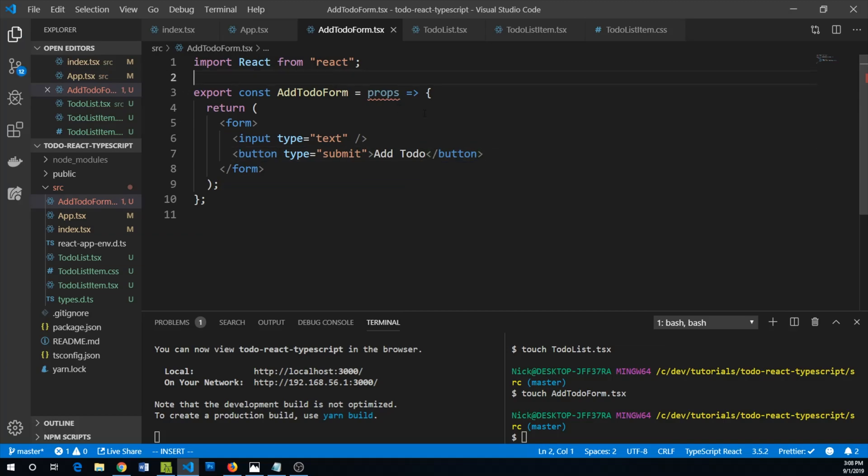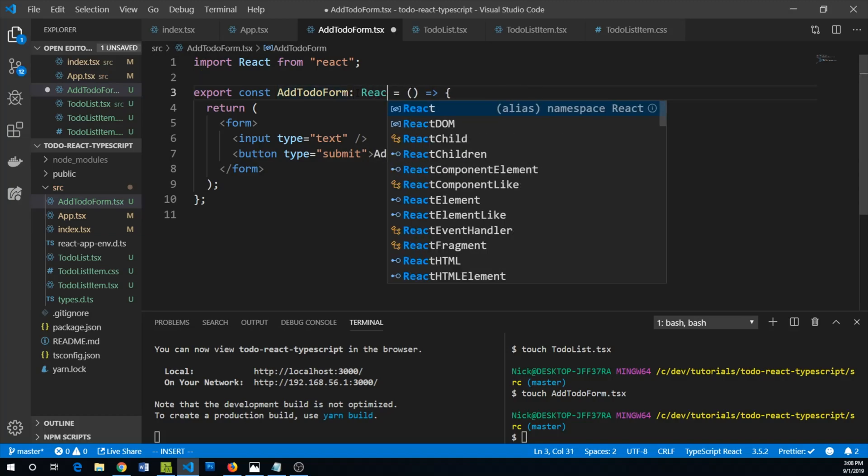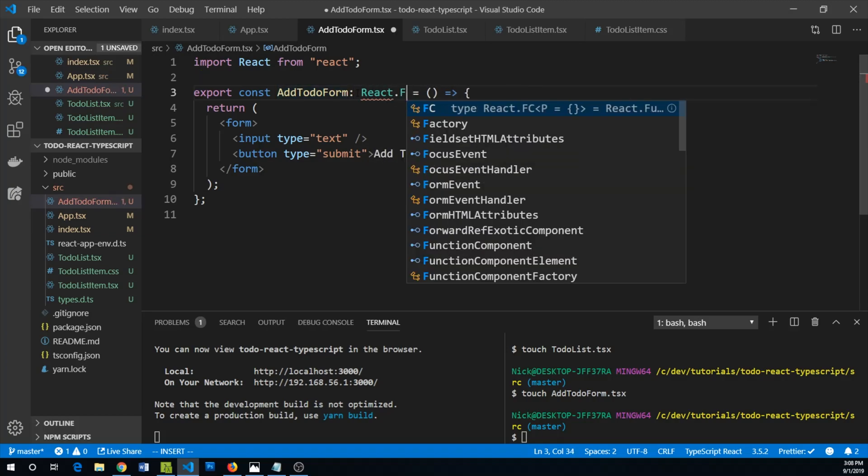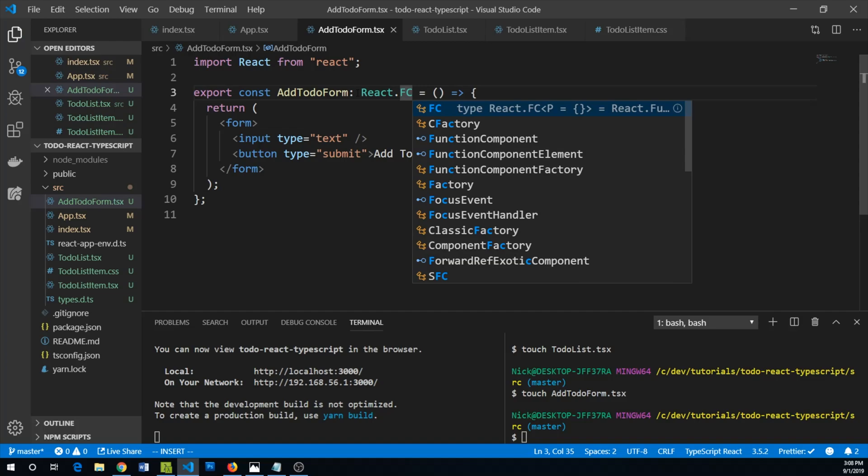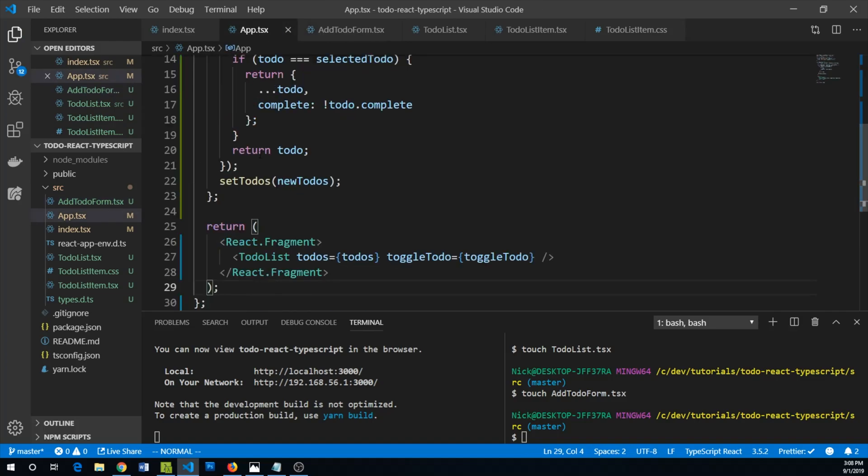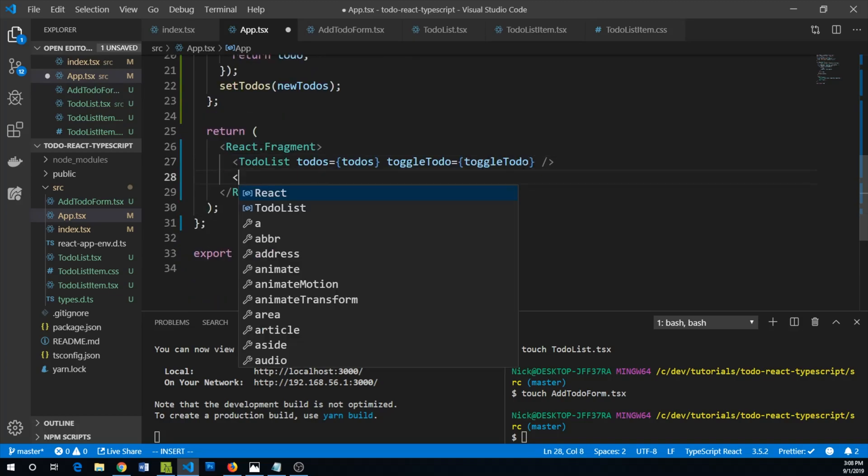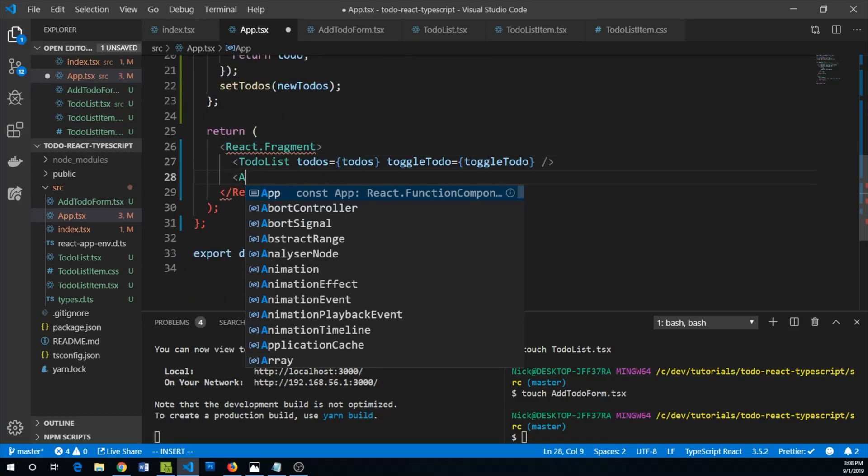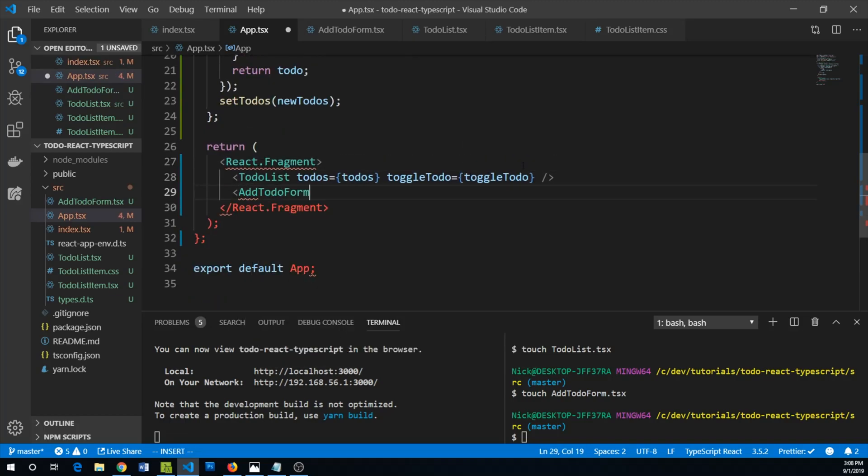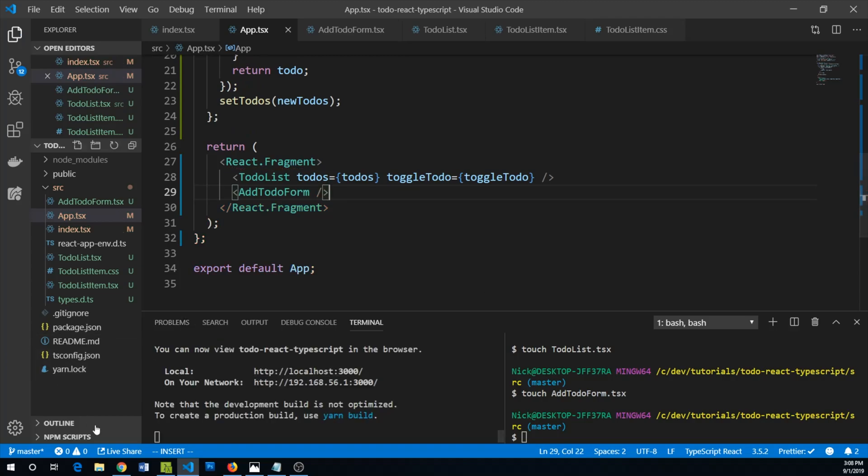For now we don't know what props we're going to take, so let me just go ahead and say there are no props here and we'll say this is React.FC. Let's bring this into our app and just make sure it looks okay. Right below our to-do list we will add our add to-do form.